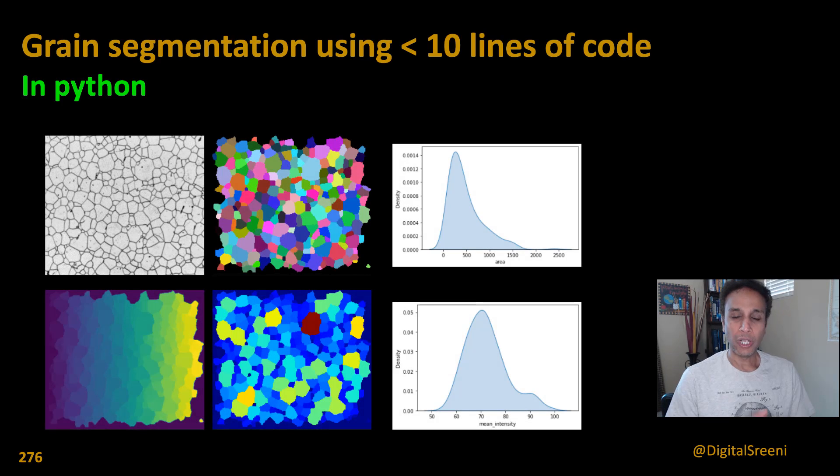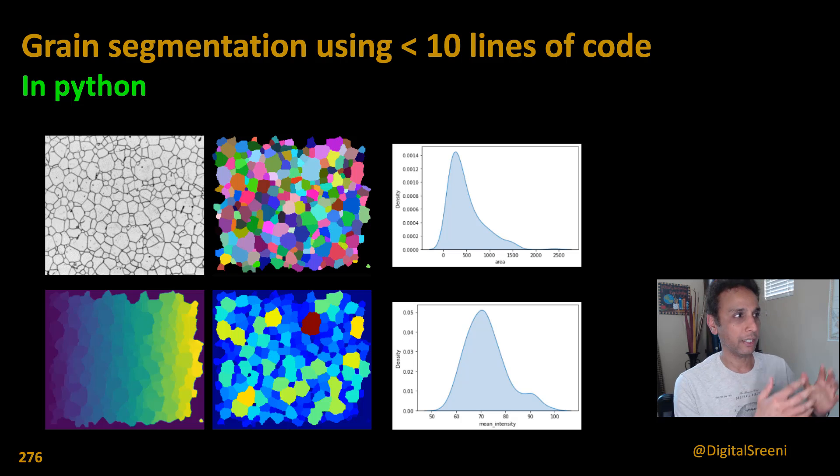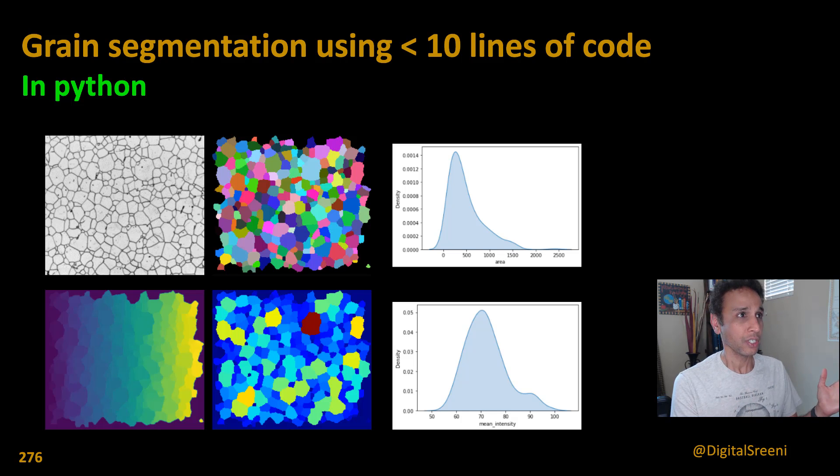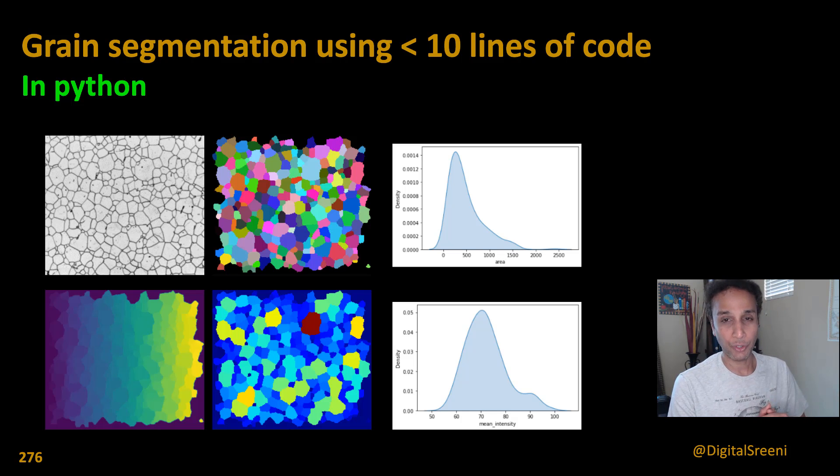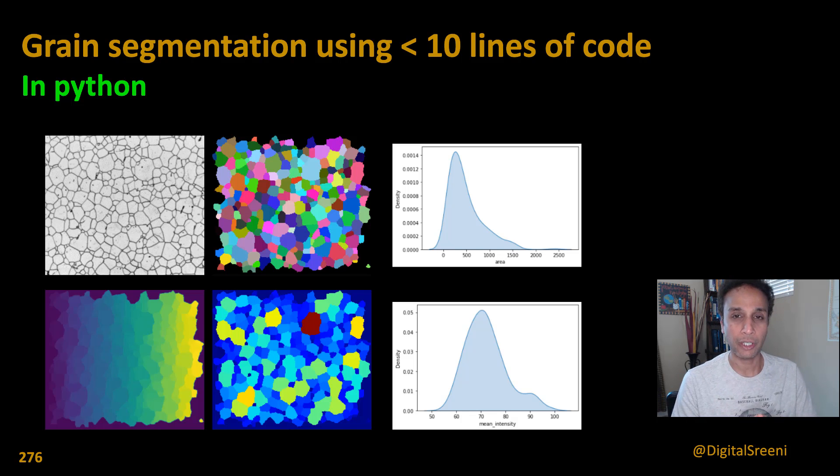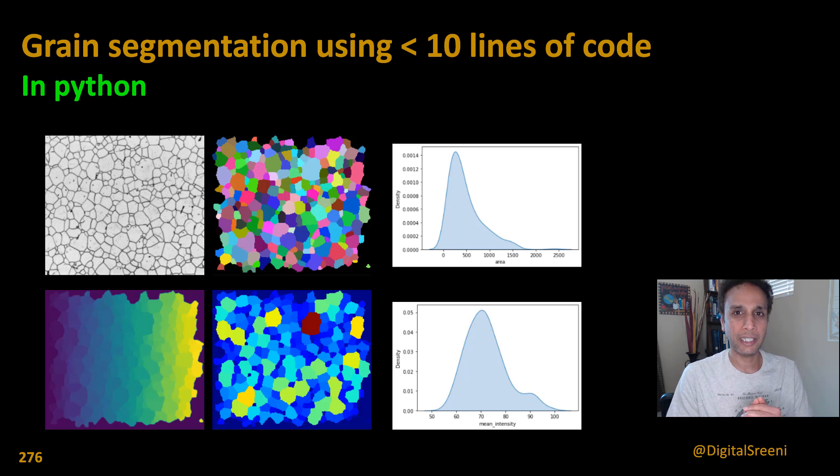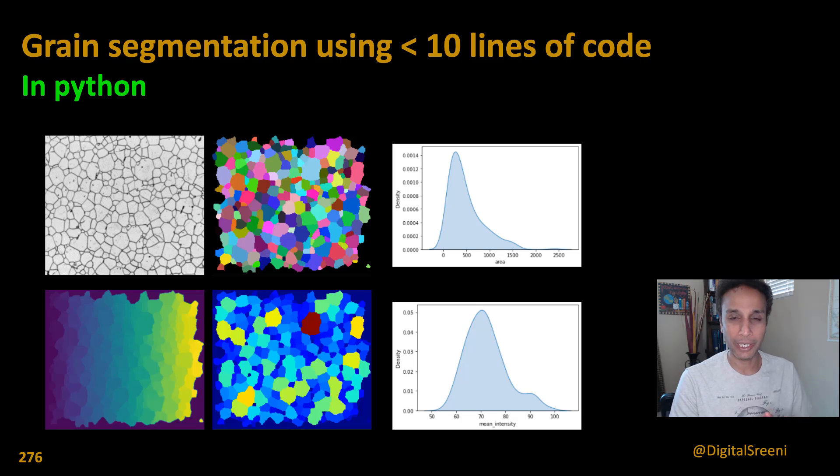Hi everyone, welcome back. In this video let's see how we can segment grains in an image using less than 10 lines of code. I'm going to use the same library I talked about in the last couple of videos, which is Pike Esperanto. It's an amazing library that boils this down into a single line.